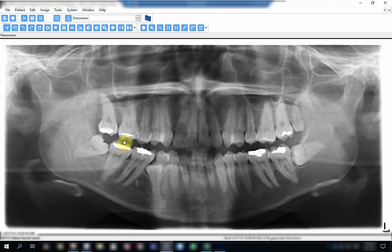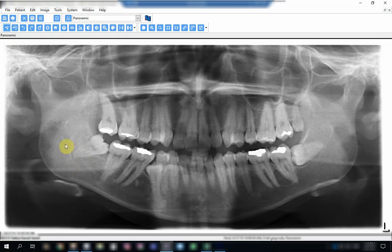It is better to be extracted, especially if the patient has started to complain. In the radiograph, I want you to concentrate on the apex of this tooth.